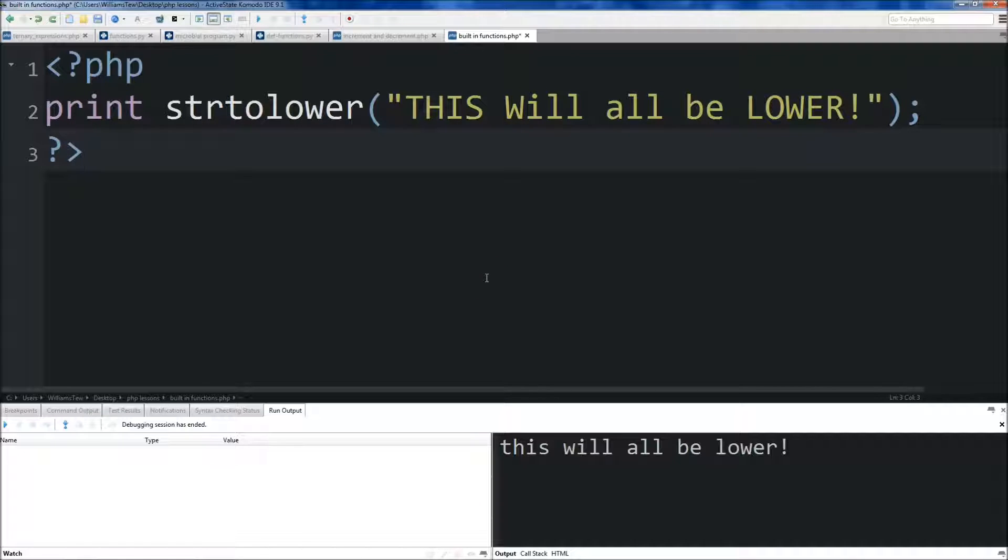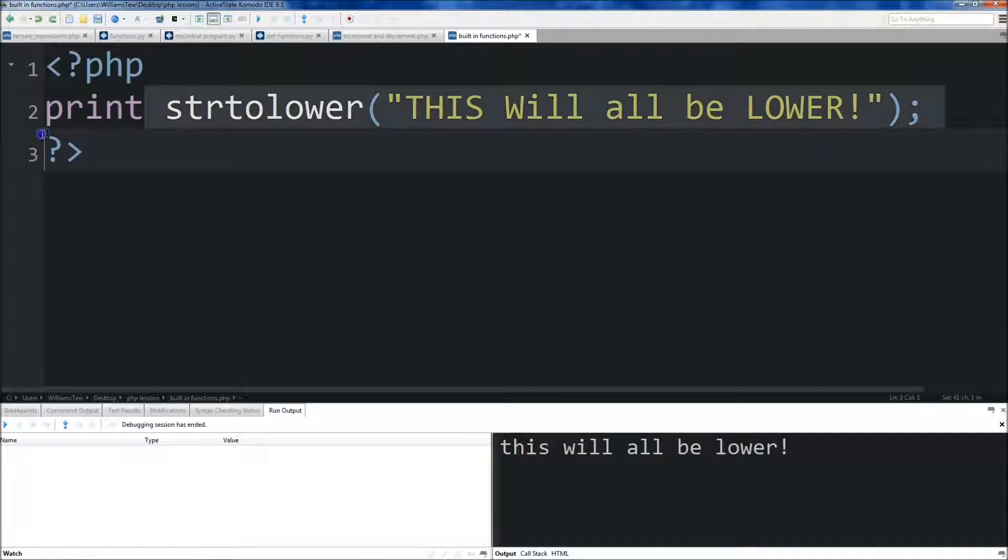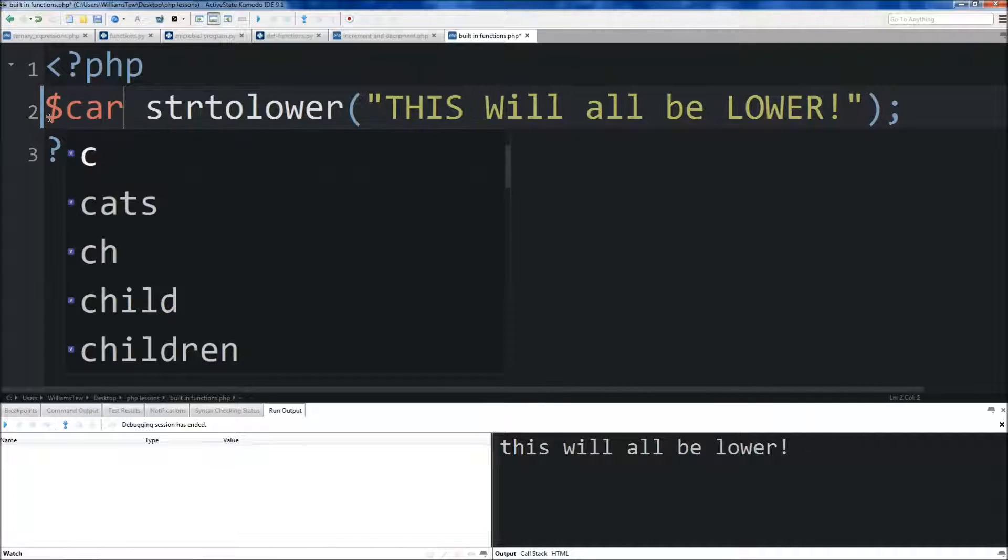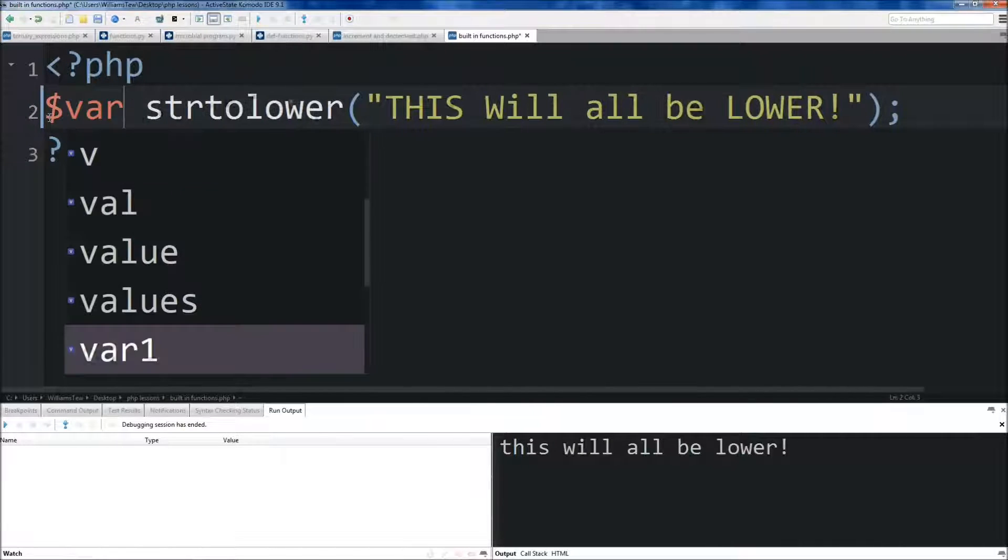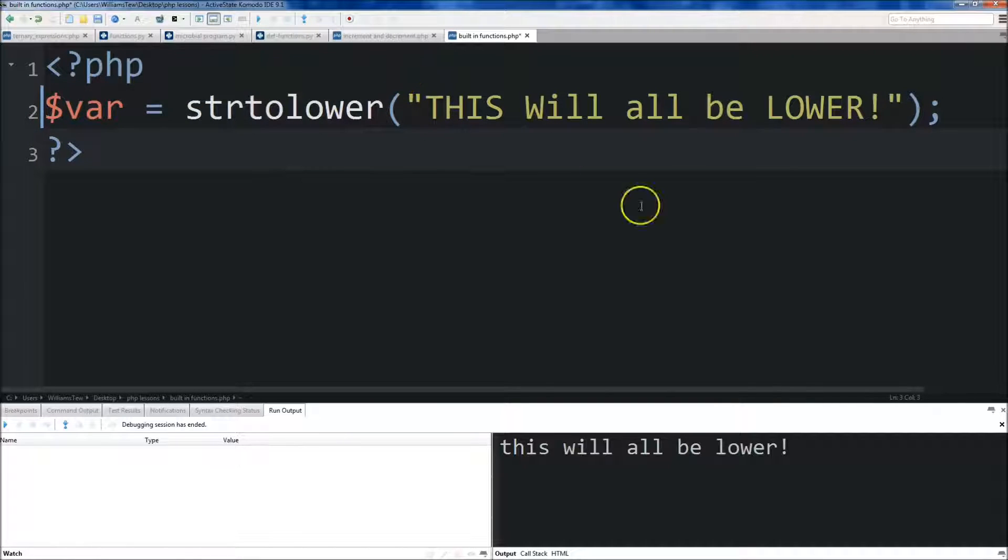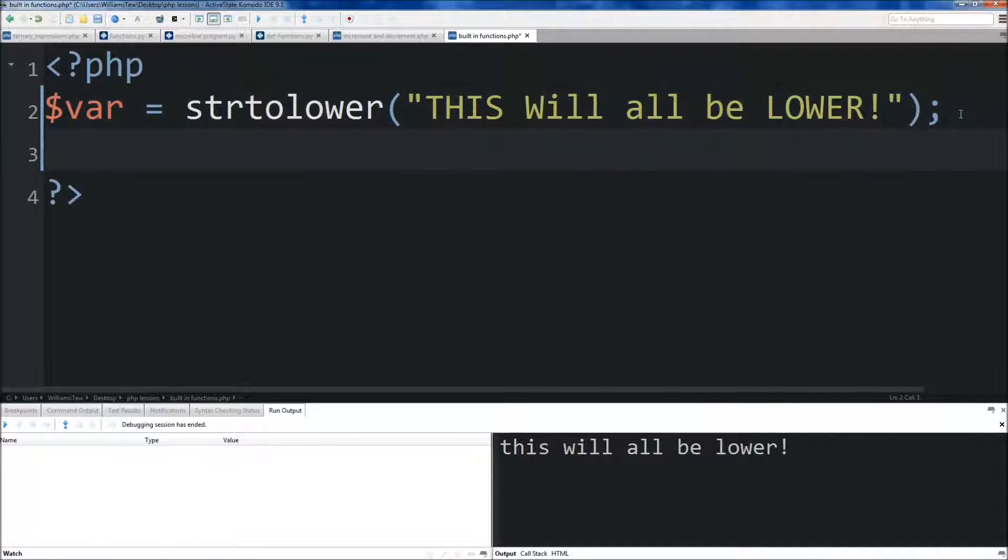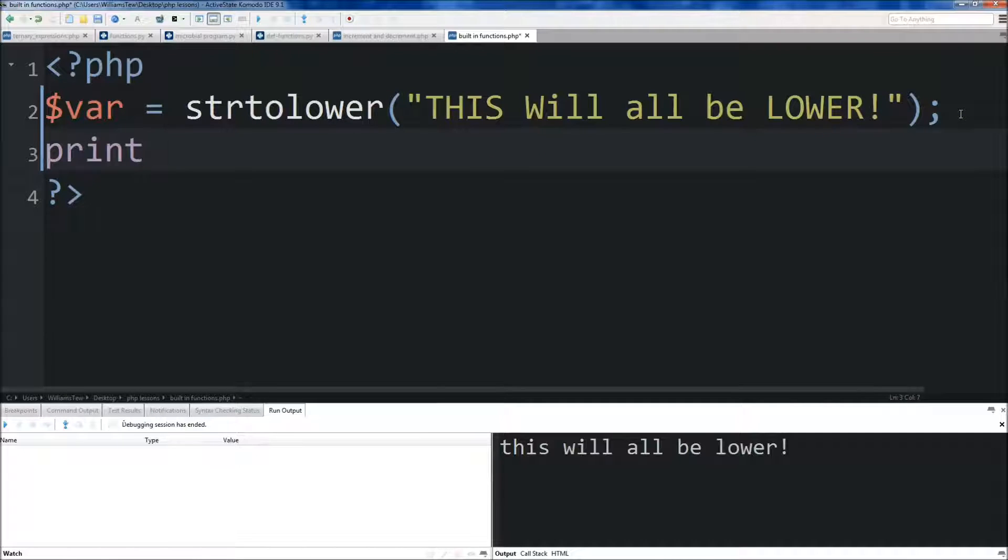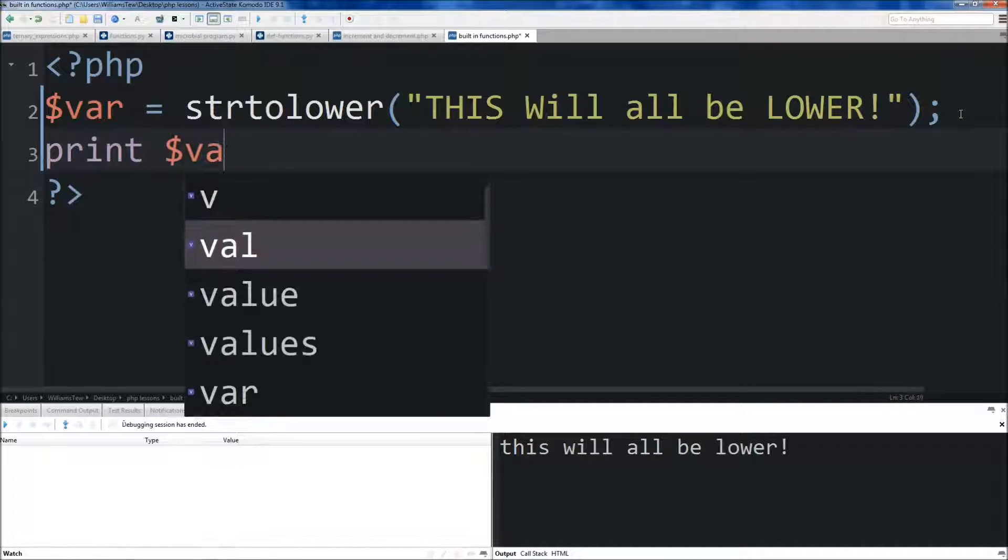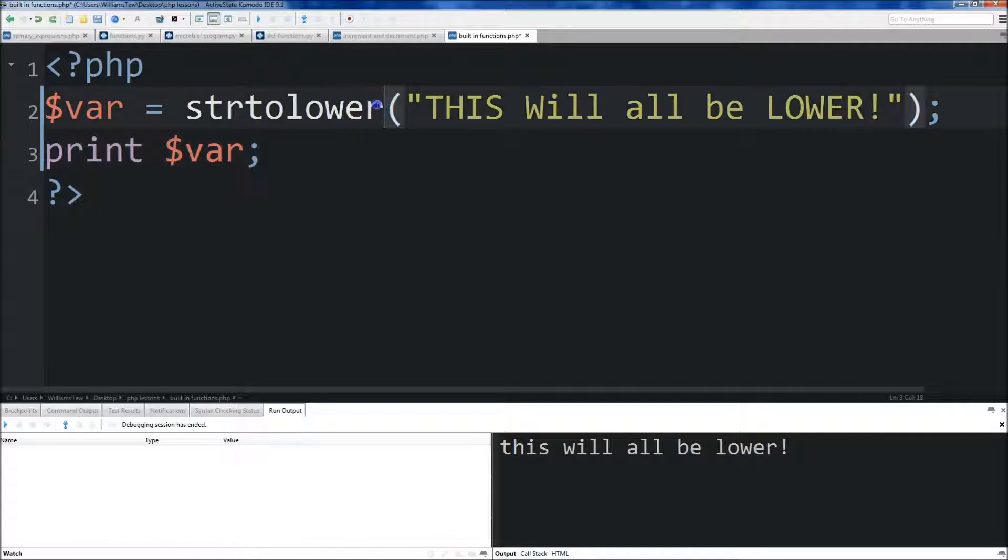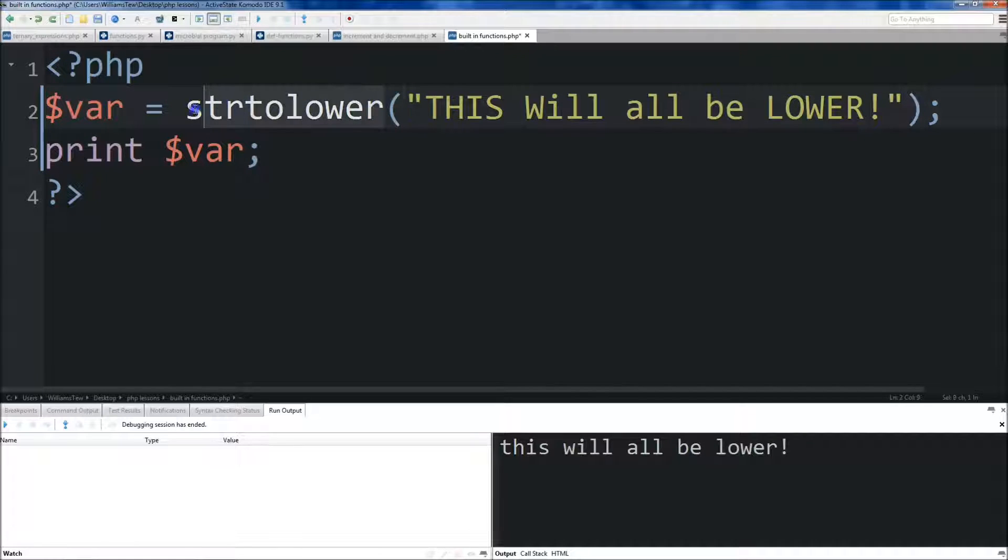I'm going to show you some more string functions, and then we'll move on to some math functions. First, what we're going to do is we're actually going to create a var here. We'll just name it var, and we'll set it equal to this string to lower here, and then we'll print out the var. So that'll make it easy for us to just change the function we're using and then print out the variable.